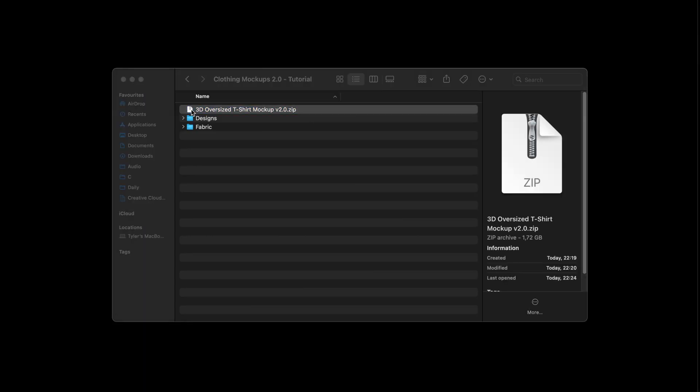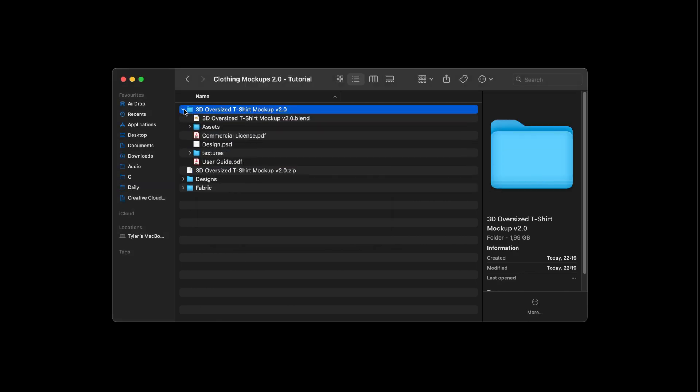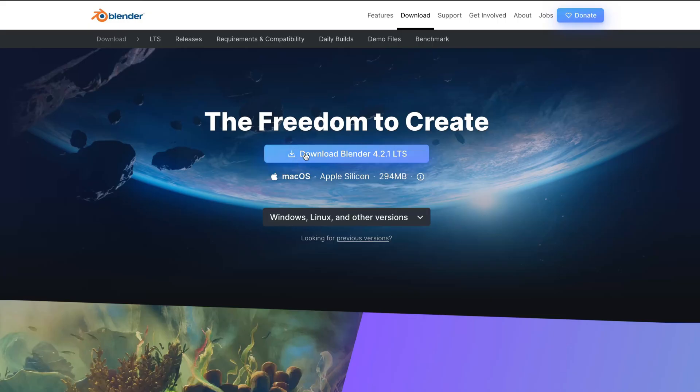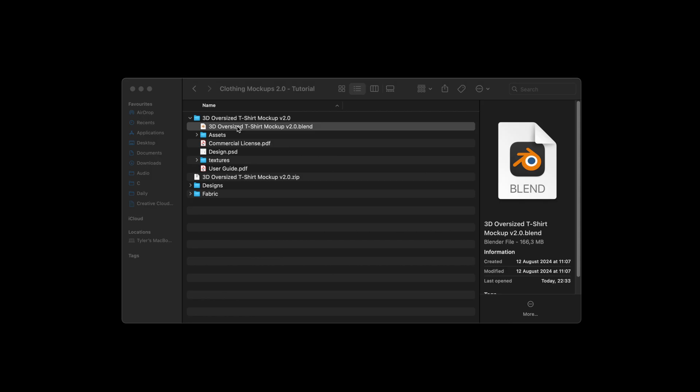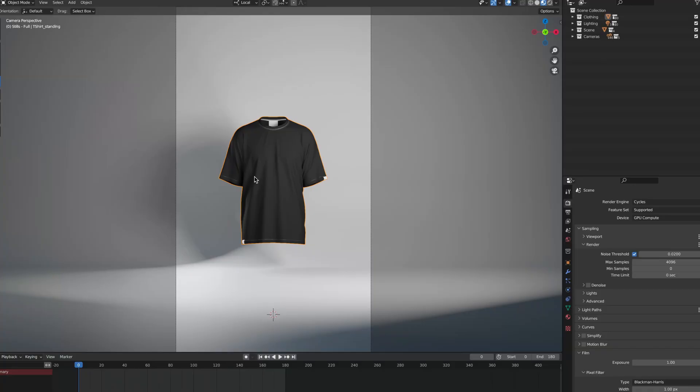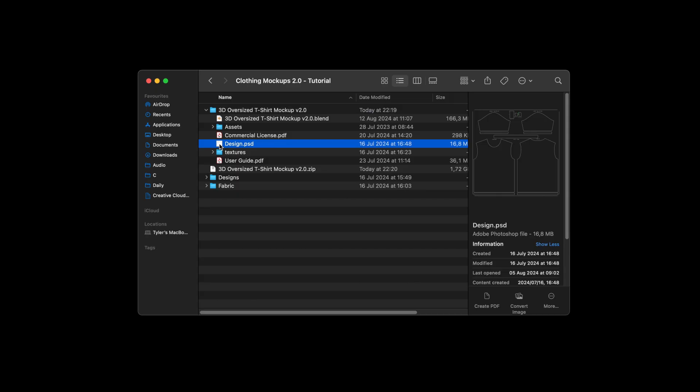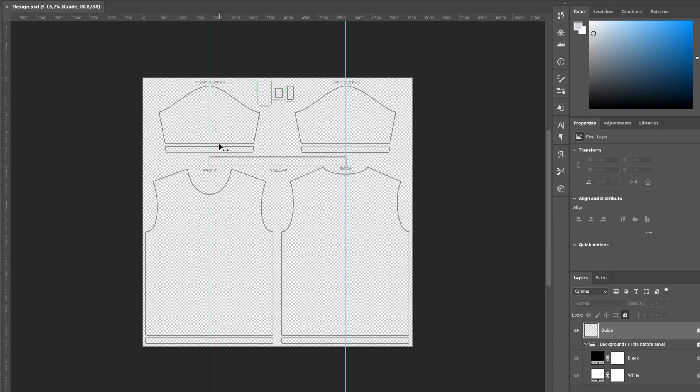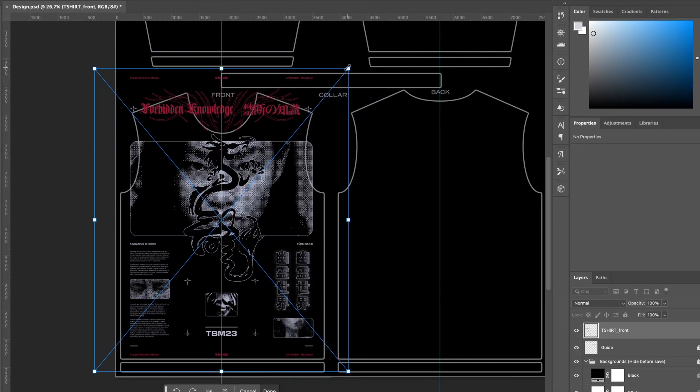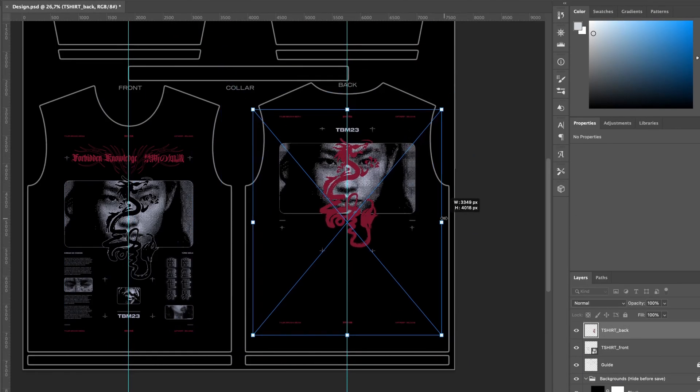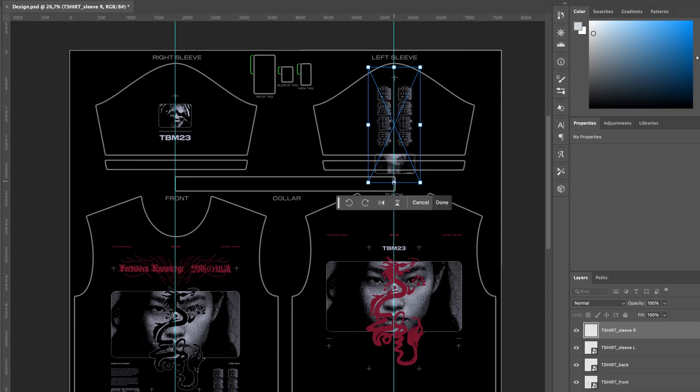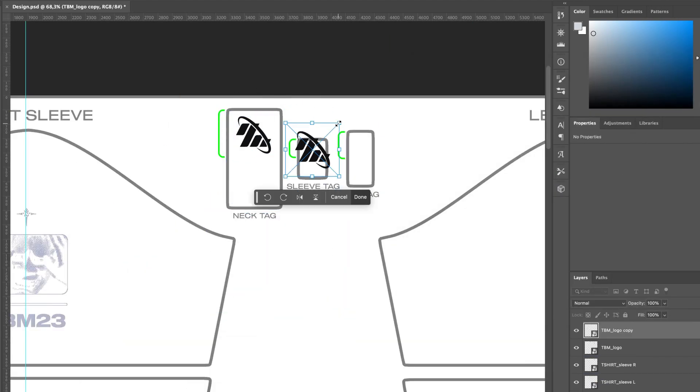Firstly, fully unzip the zip file, then download and install Blender to open the mockup. Open the design file in Photoshop or PhotoP and add your designs within the guides, then save.